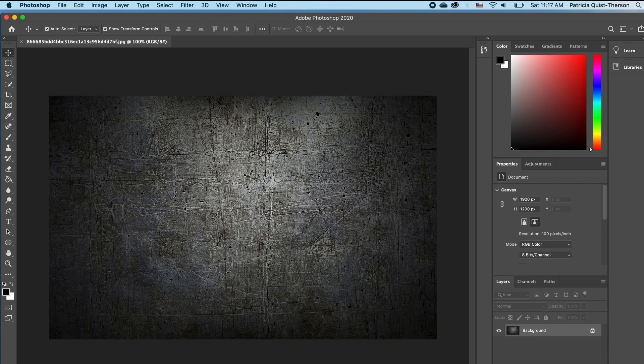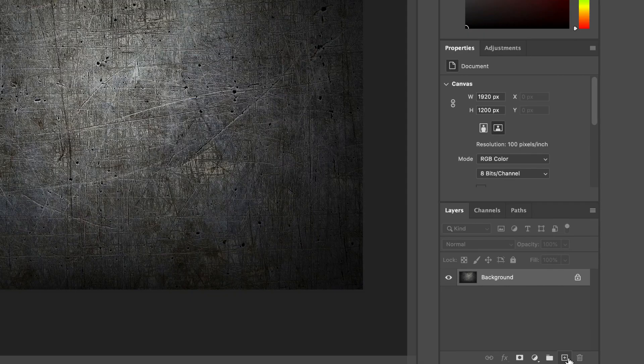So as you can see I have this metallic rusty background on which I'm going to apply my text. But before I do that I want to add another layer of a black effect, so I'm going to click on my plus icon to add a new layer.